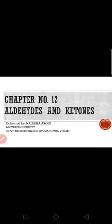Assalamu alaikum students. Today is lecture number 37. In the last lecture we were discussing, and we were about to discuss the ammonia derivative addition in aldehydes and ketones, or we can say reactions of aldehydes and ketones with ammonia derivatives.